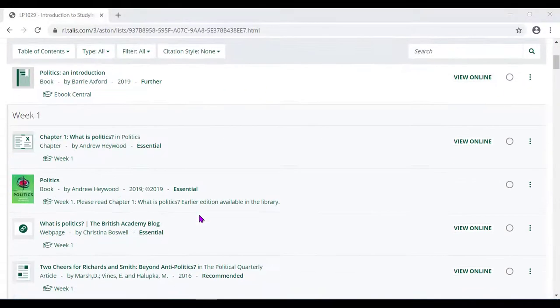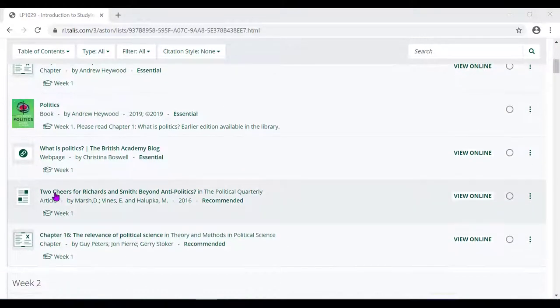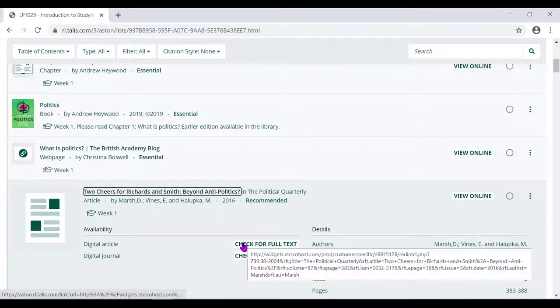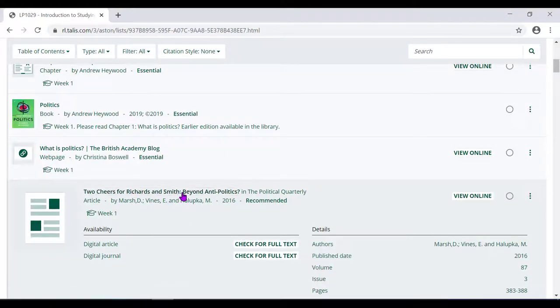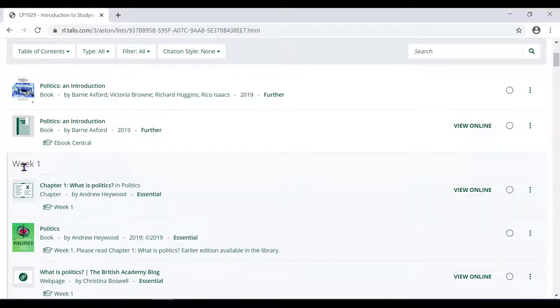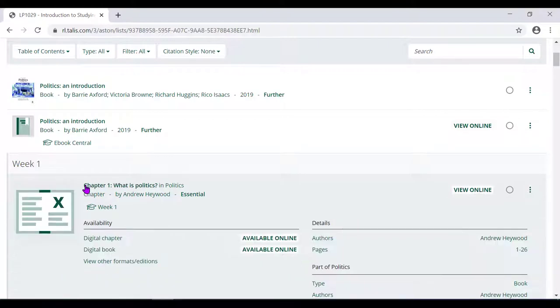Reading lists also include articles. You can read these online by following the link. Sometimes your lecturer will ask you to read a specific chapter, which you can see here.